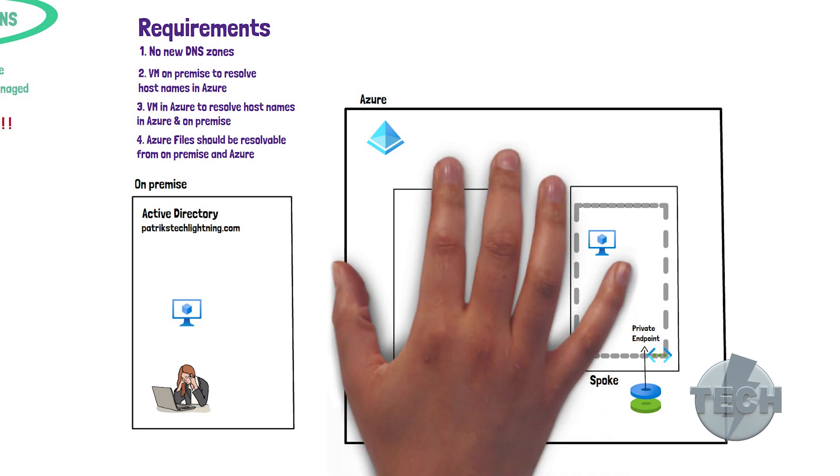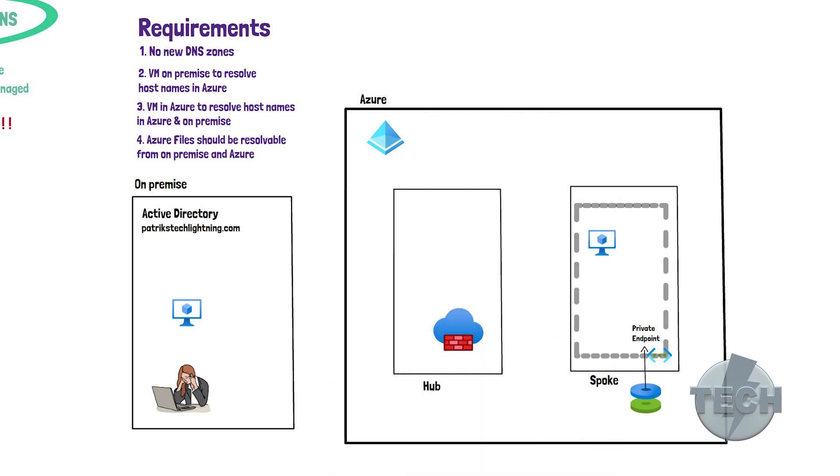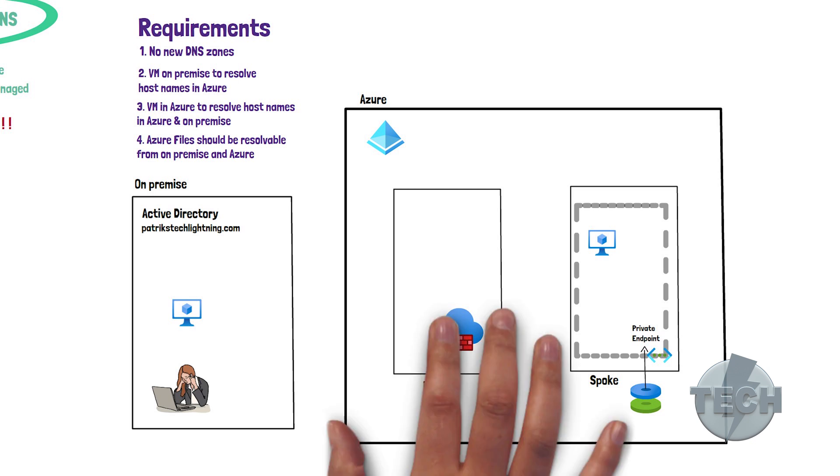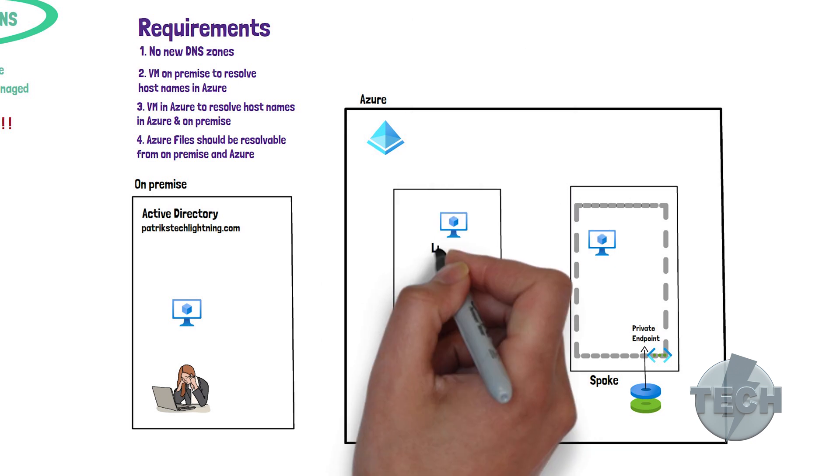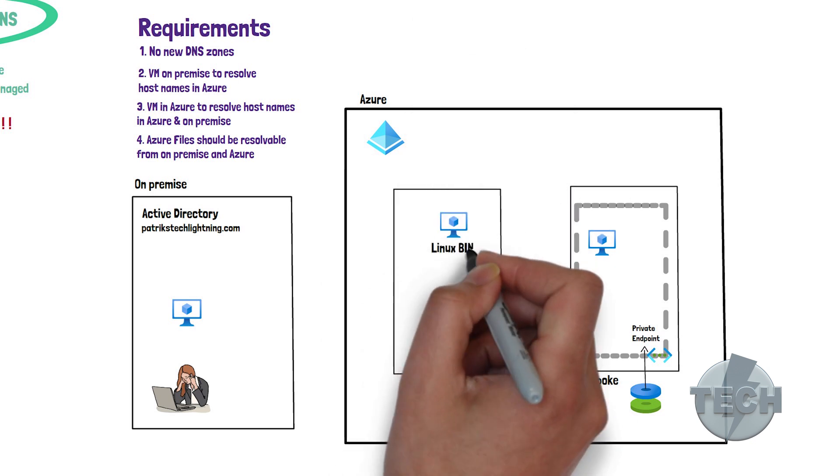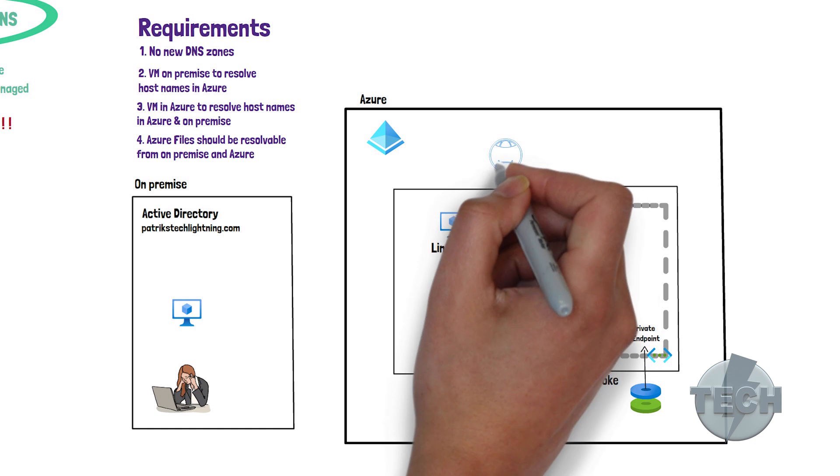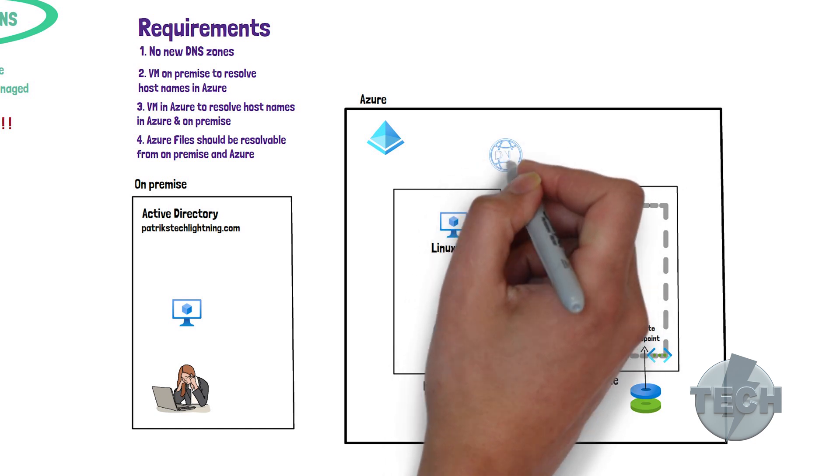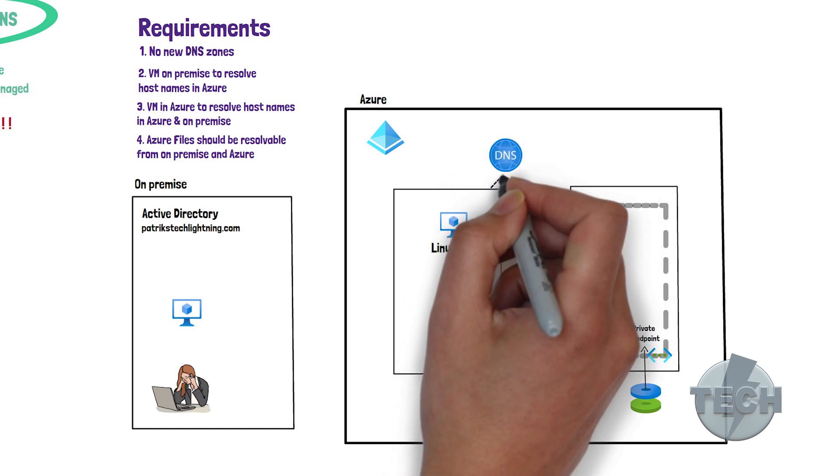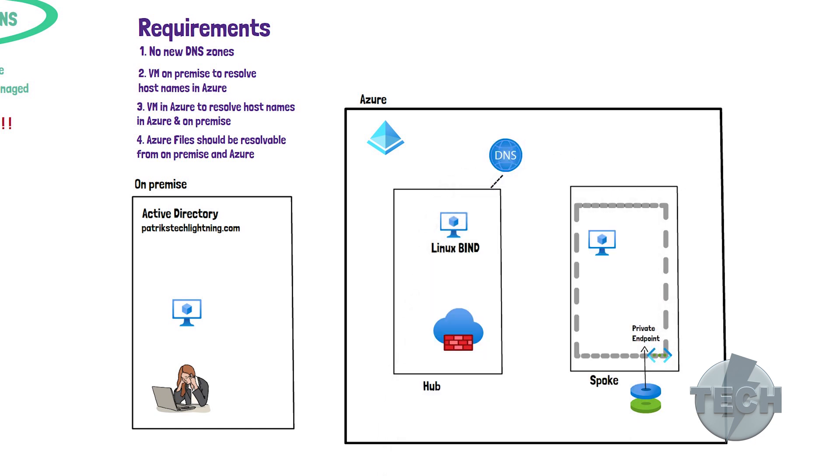We need some supporting DNS infrastructure for all this to work. Let's put in an Azure firewall and a Linux server running DNS bind. In addition, we'll also set up Azure Private DNS and link it to the central hub VNet. Now, let's move on to some scenarios.